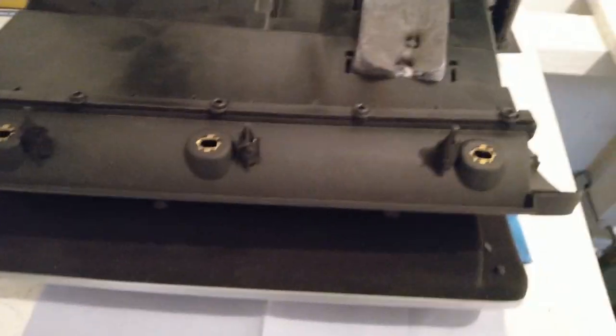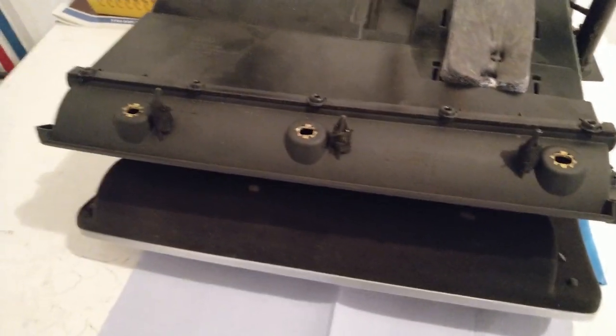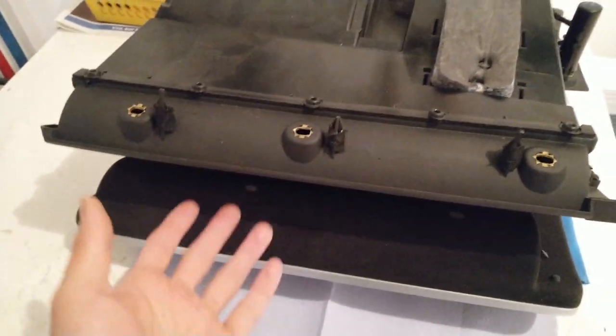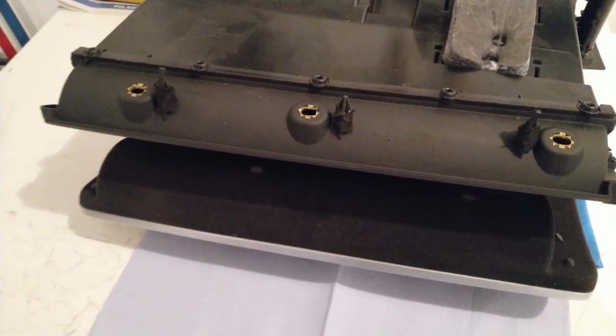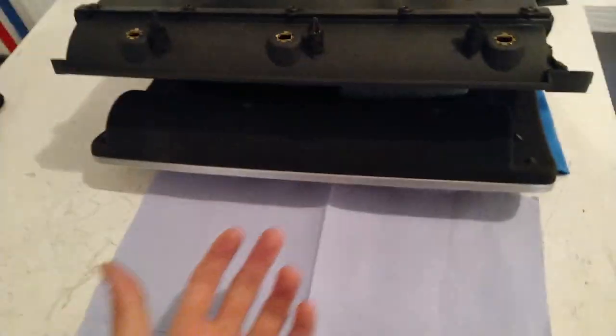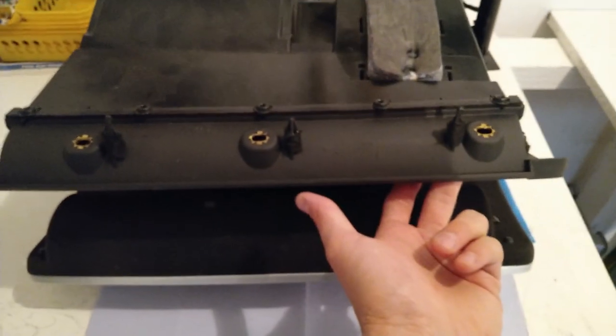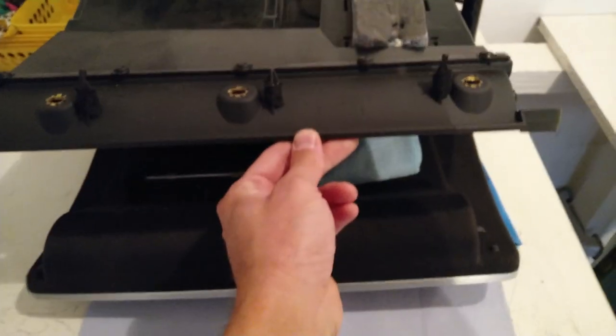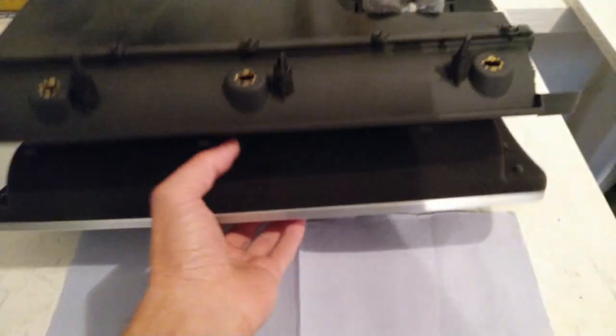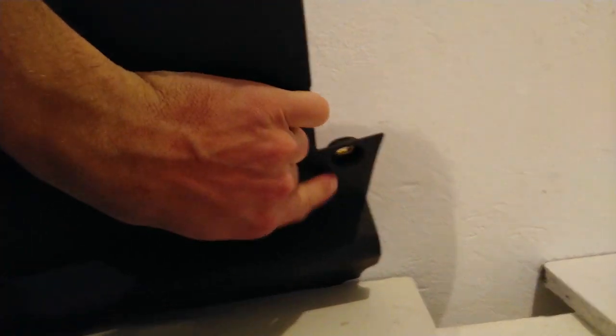I have another video showing in detail how to remove it, but basically you have three screws on the top inside the drawer. And then you have two screws, one here and one here.